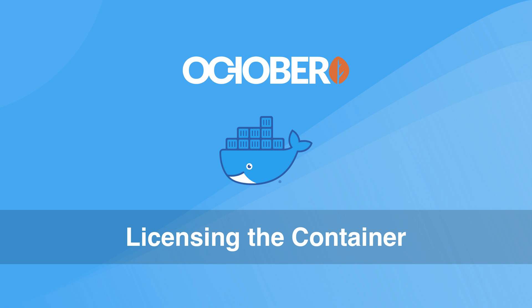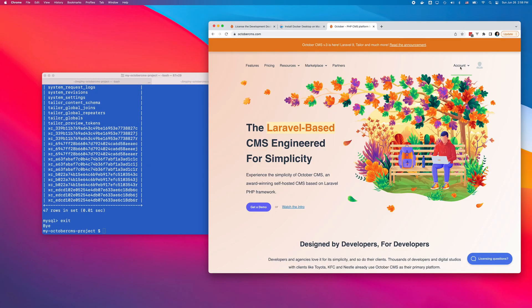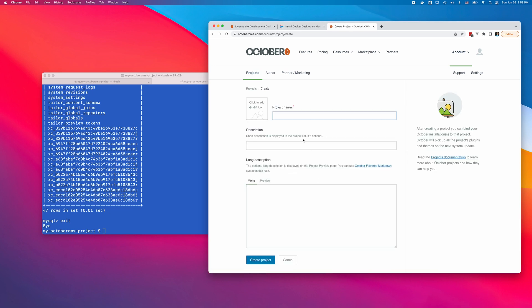When you're ready to license your container, you should obtain a license key on the OctoberCMS website. If you don't have an account, register for free. Create a project or click an existing project.